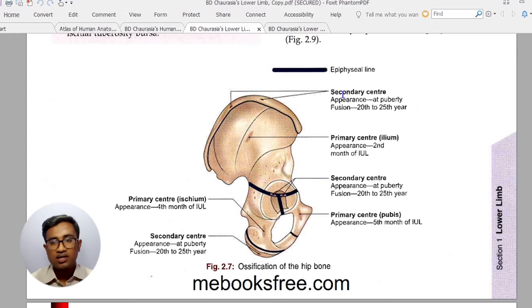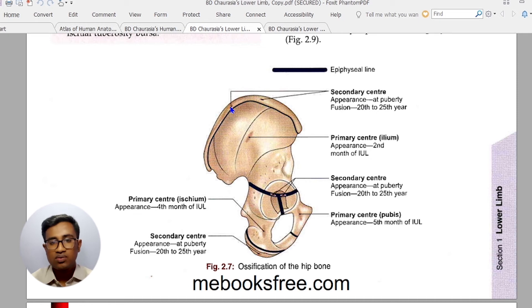As you can see, the secondary center appears at puberty. The iliac crest secondary center appears at puberty and fuses by 22 to 25 years.